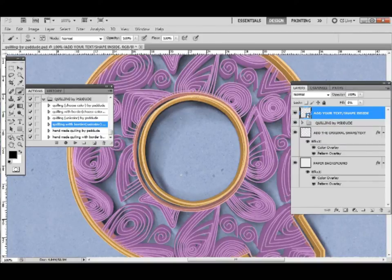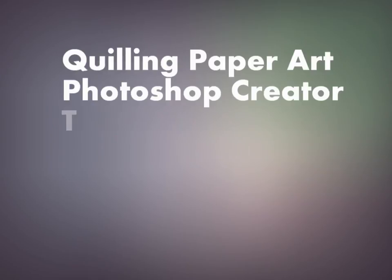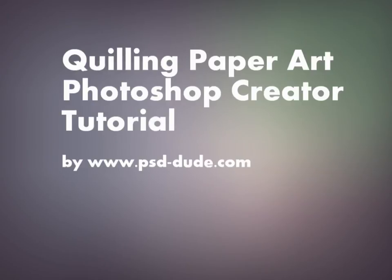This concludes our tutorial. I hope you found it useful. As always if you have any questions you can send me a message via Graphic River and I try to reply as soon as possible. For other interesting tutorials and resources for Photoshop don't forget to visit psddude.com